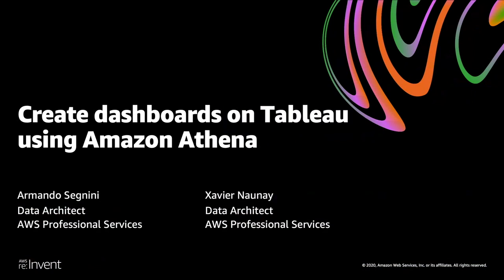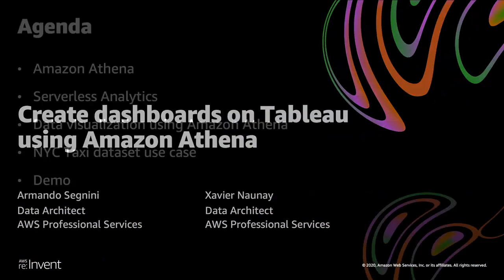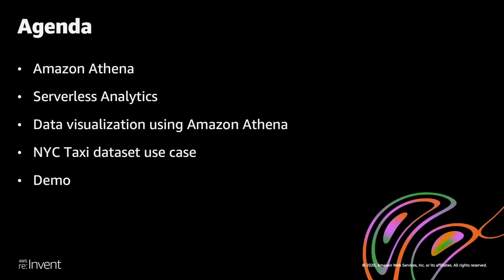We are going to show you how to create dashboards on Tableau using Amazon Athena with Okta multi-factor authentication. We would like to give you an overview of Amazon Athena, how we can do serverless analytics on Amazon Web Services using Amazon Athena, what data visualization options you have with Amazon Athena, and at the end, we are going to talk about a use case and go over it in a demo.